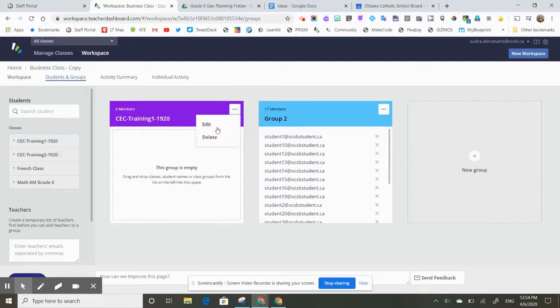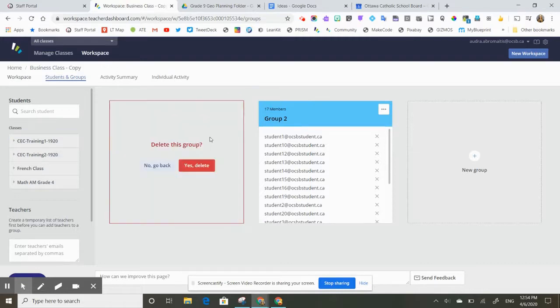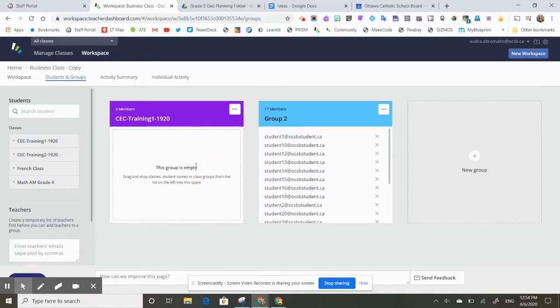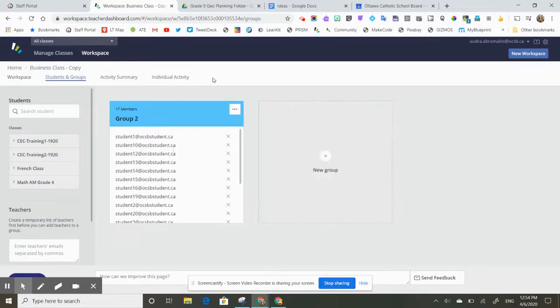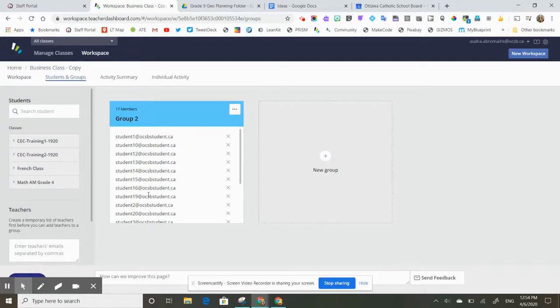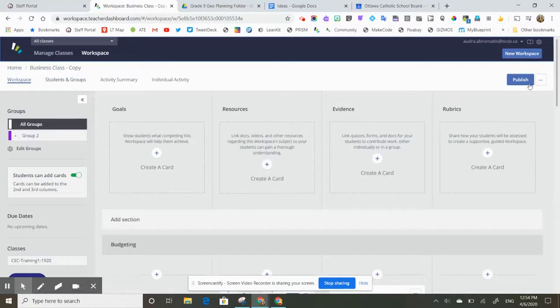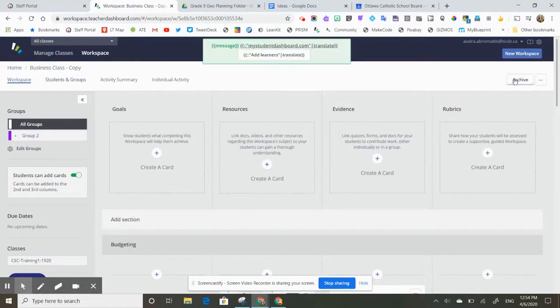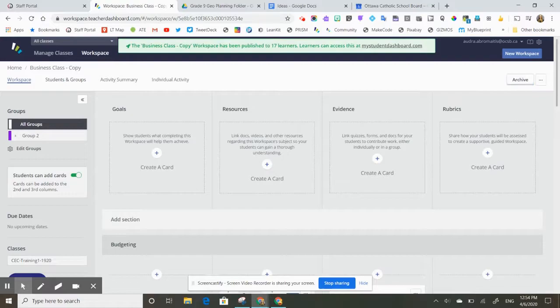So she might get rid of this one because that's the other class, and she's just going to make sure that all students have been added. Then she'll go back to her workspace home page, and of course, really important that we always hit that publish button so our students can access.